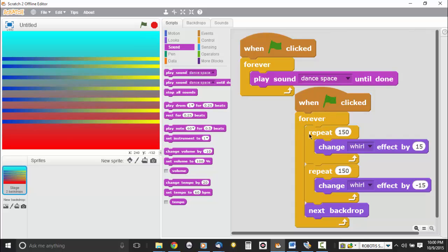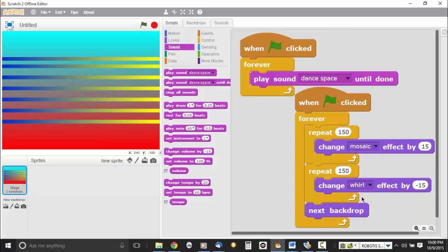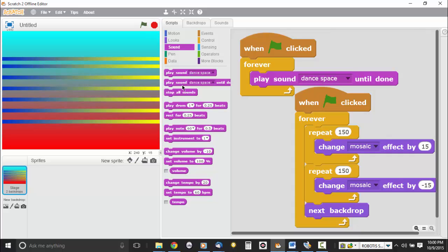So, and also, you might want to try some of these other effects. Like you could try Mosaic. Let's do Mosaic. Same numbers. Nothing terribly exciting there.